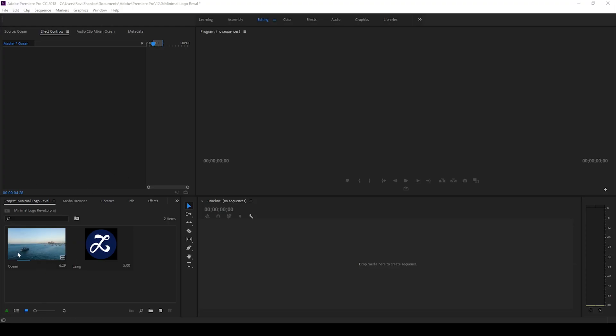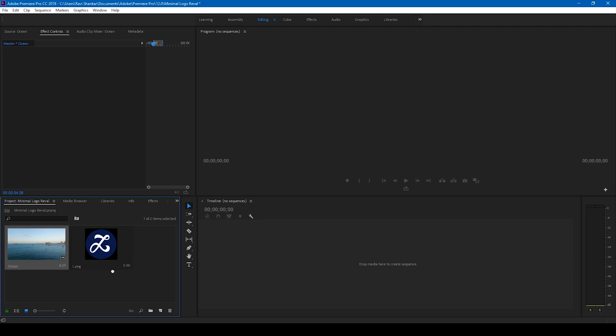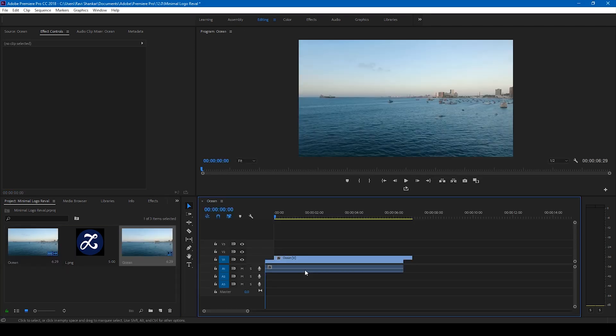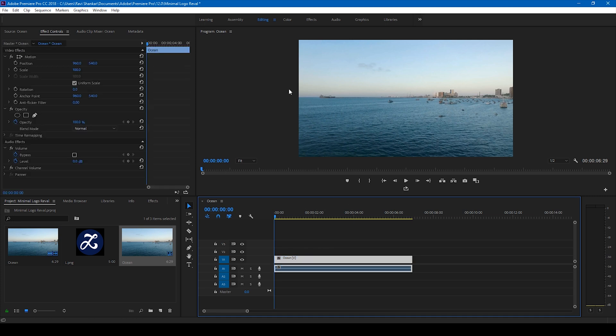All right, so I have a video here which I'll be using as a background. So I'll drag this to the right side panel here so that a sequence is created.